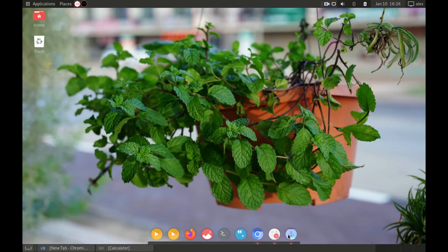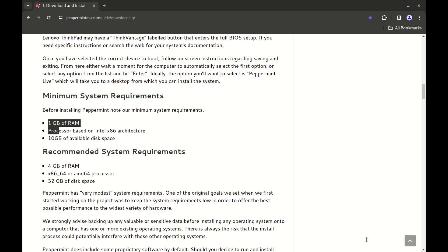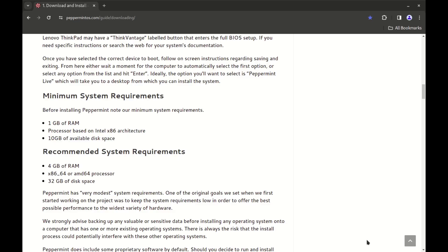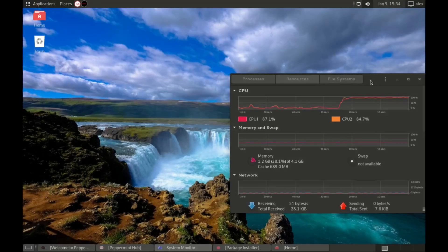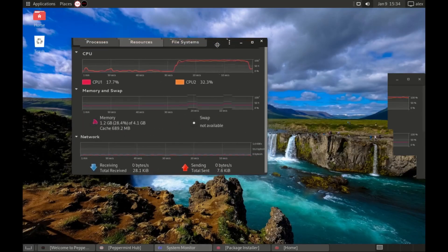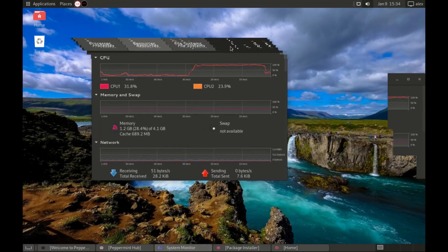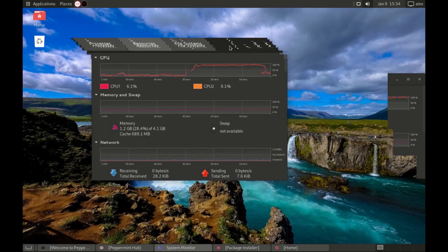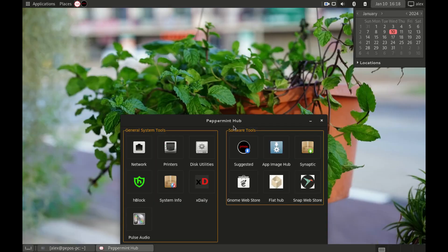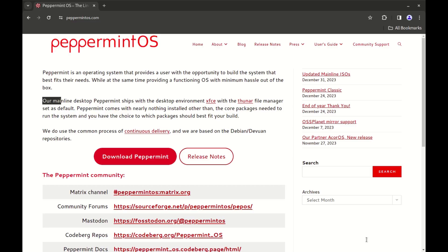You can also check the minimum requirements, although I wouldn't recommend those. Even with the recommended specs I was having problems running it smoothly on a virtual machine, so just go with recommended. The main desktop environment here is XFCE, and that's it.